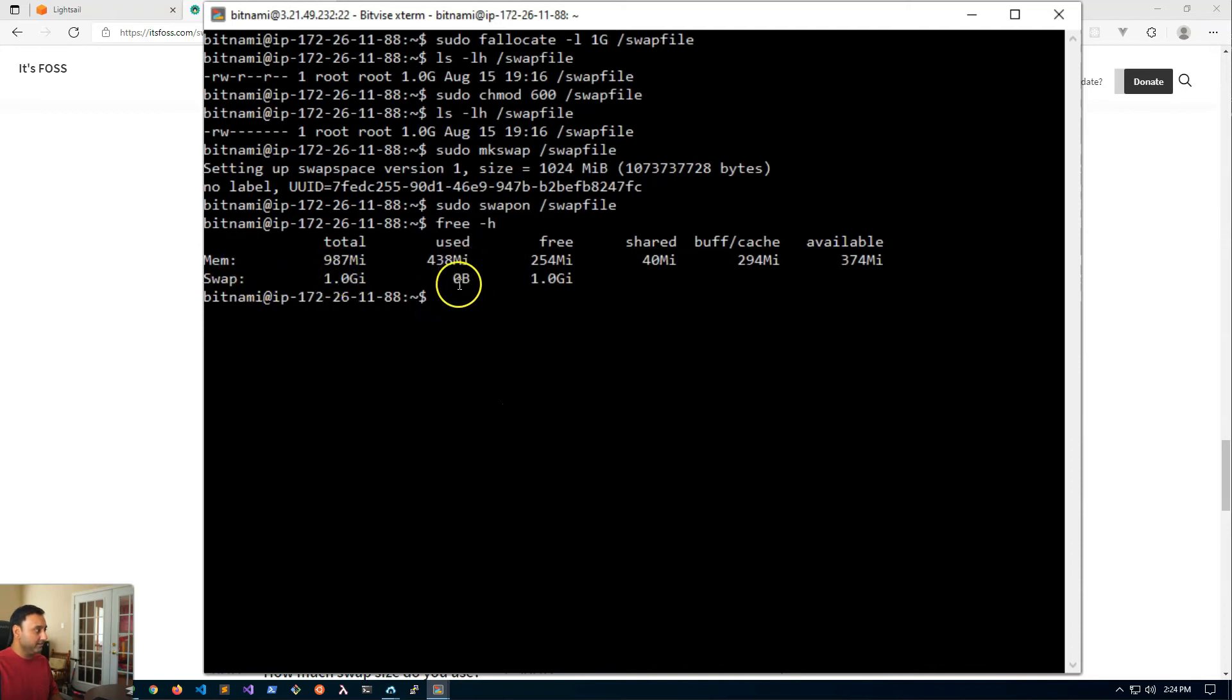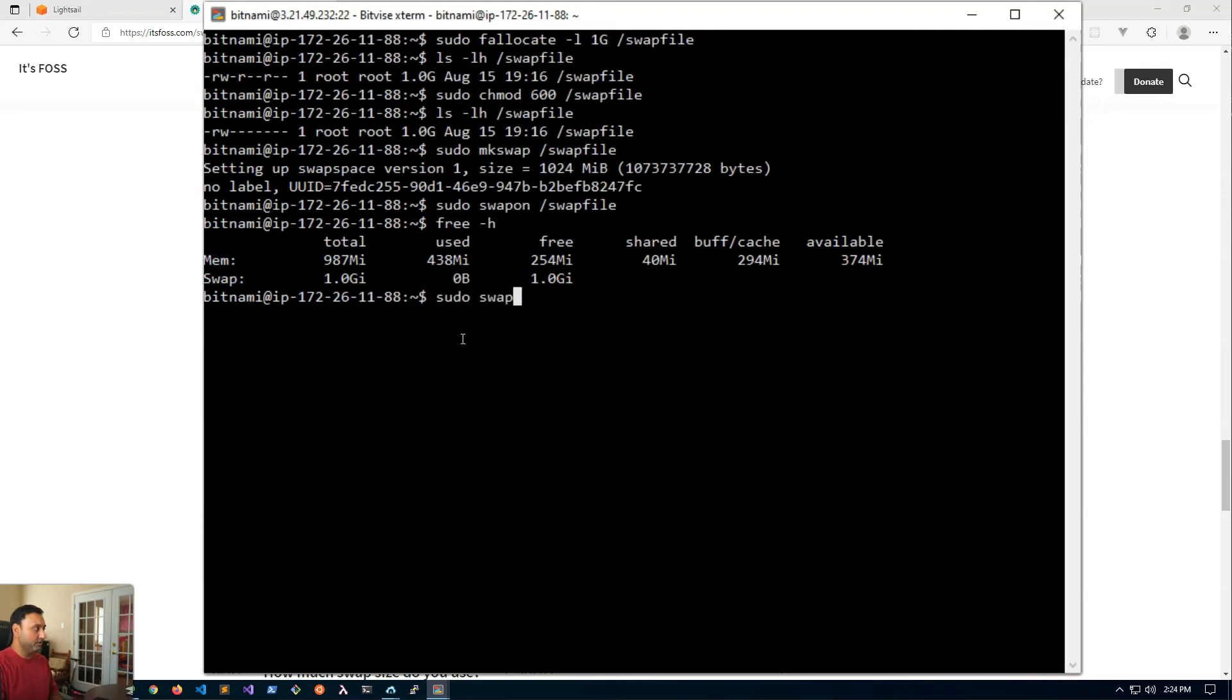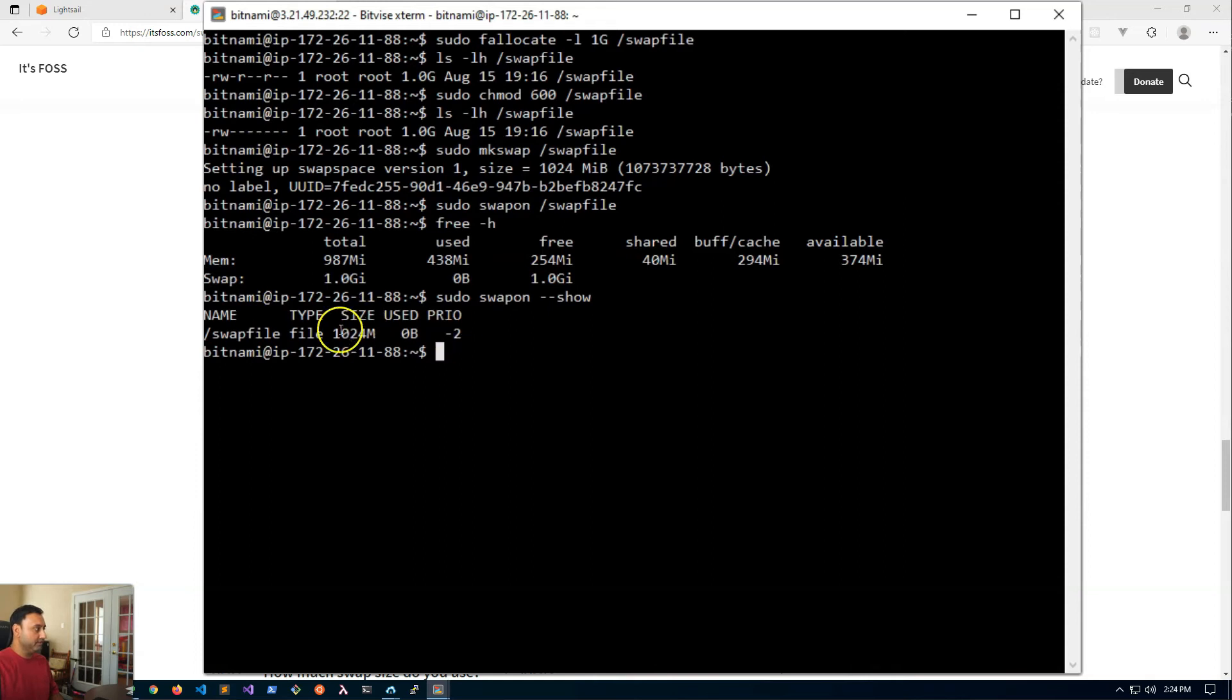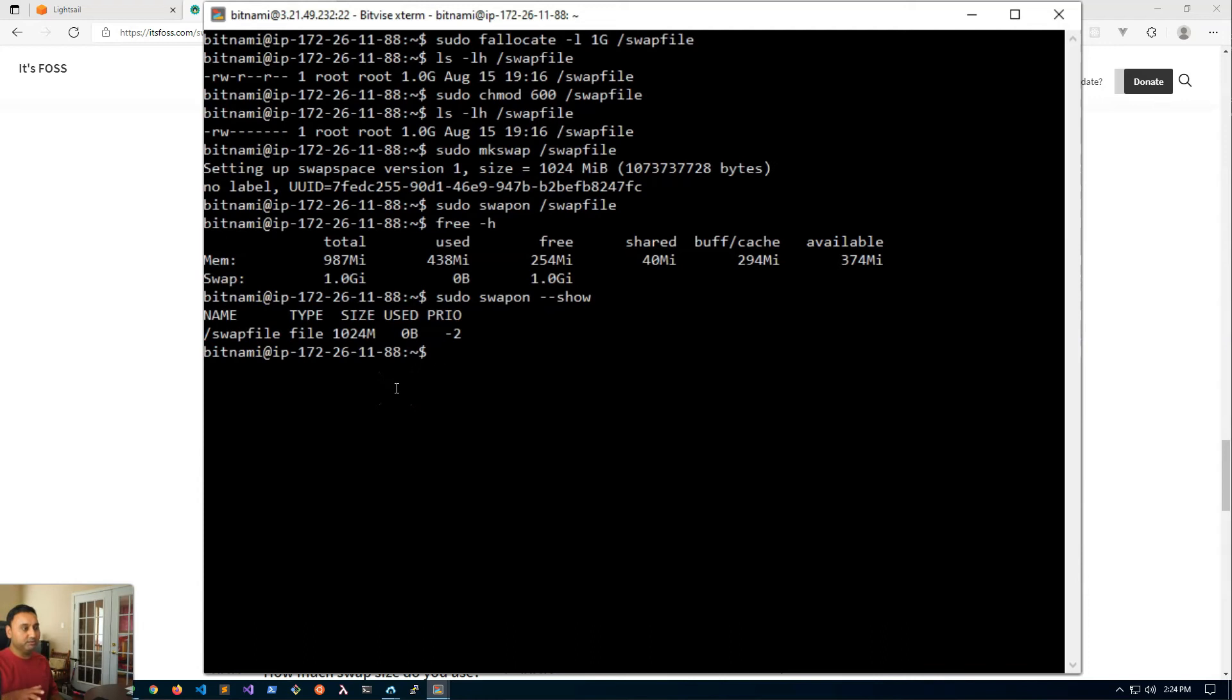We'll run our command again free -h and you'll see here is my swap file. It's one gig. Nothing's been used yet. We can also do sudo swapon --show and you'll see it's a one gig swap file size.